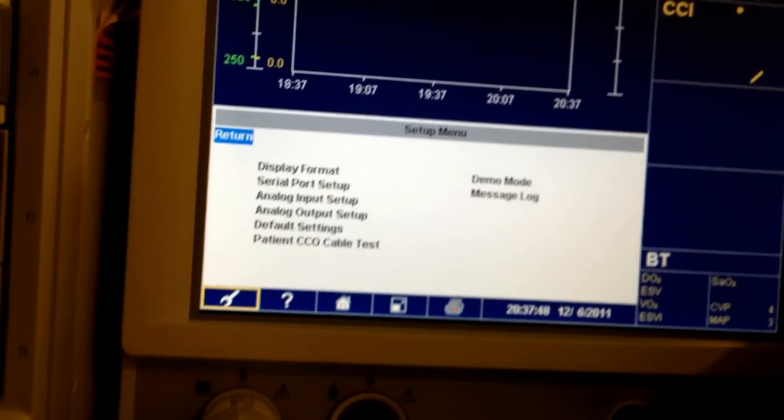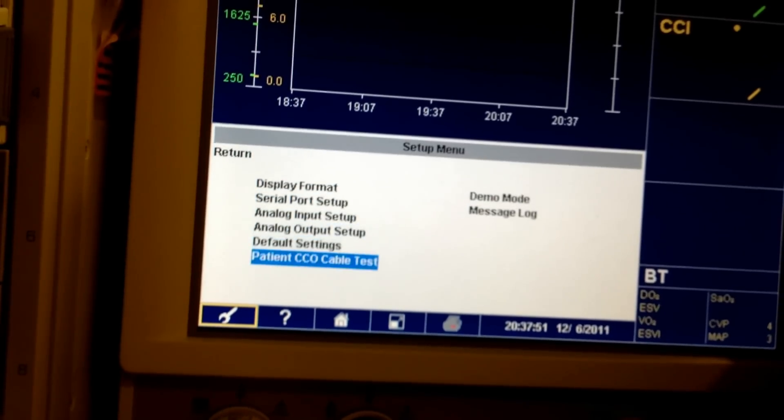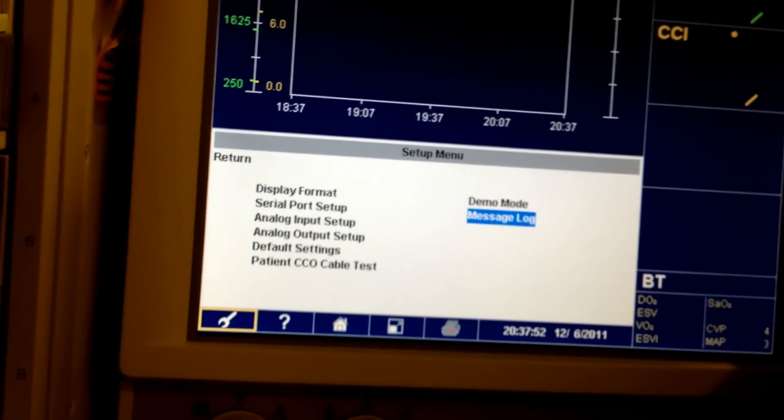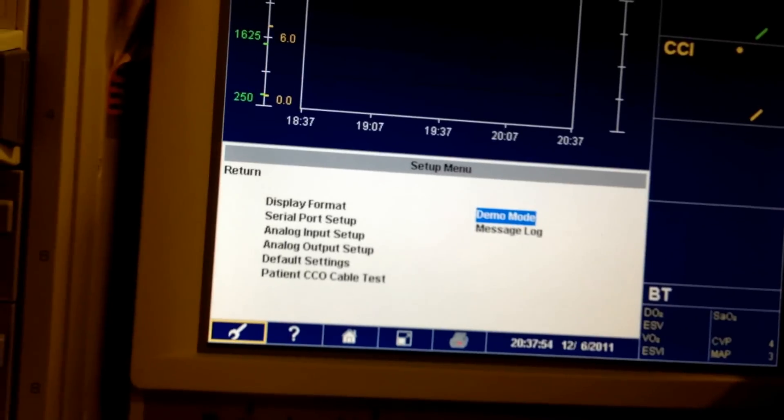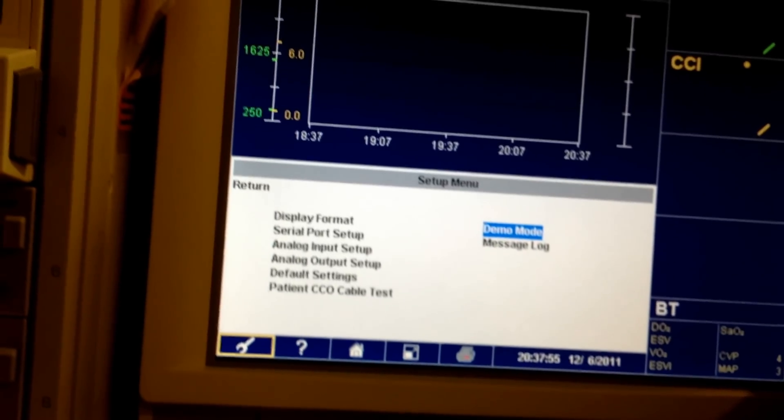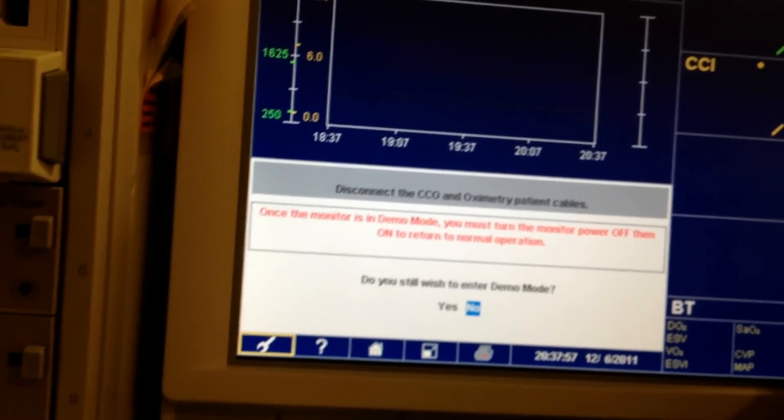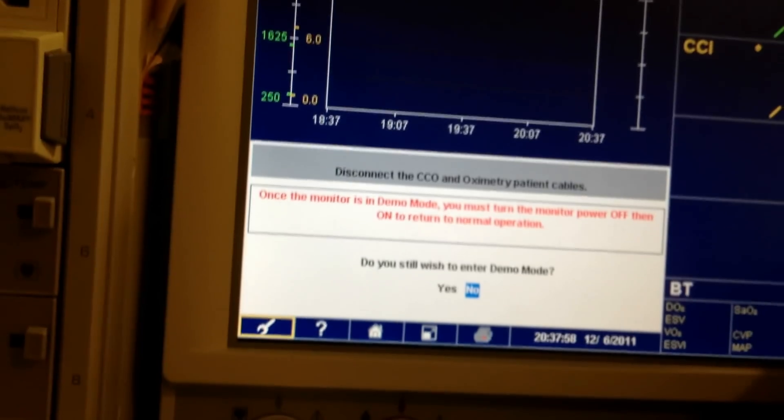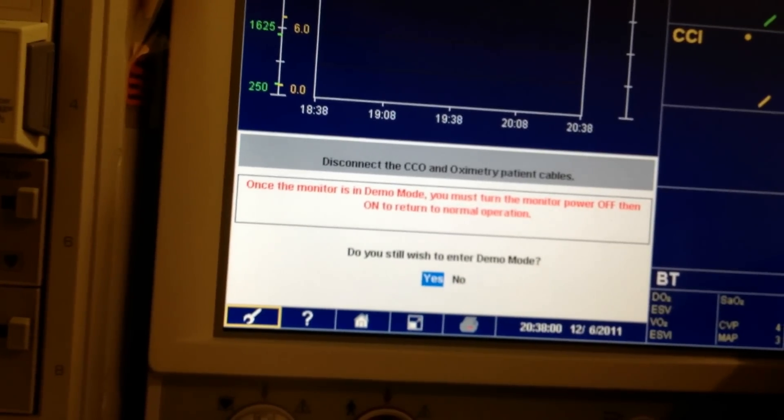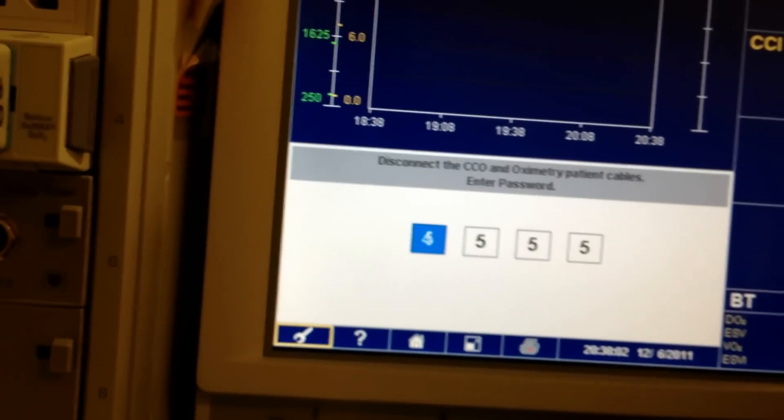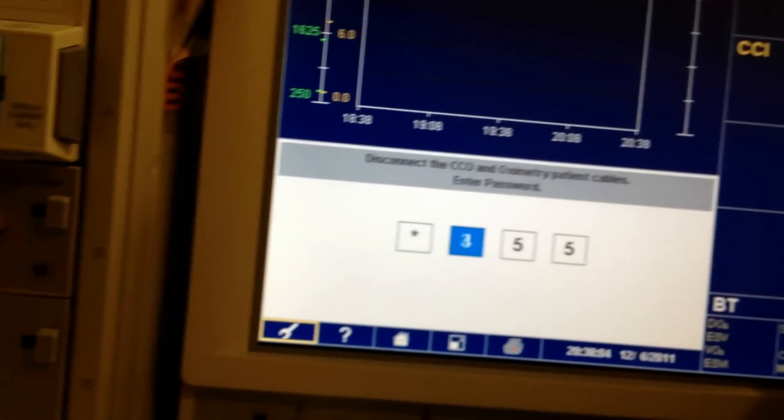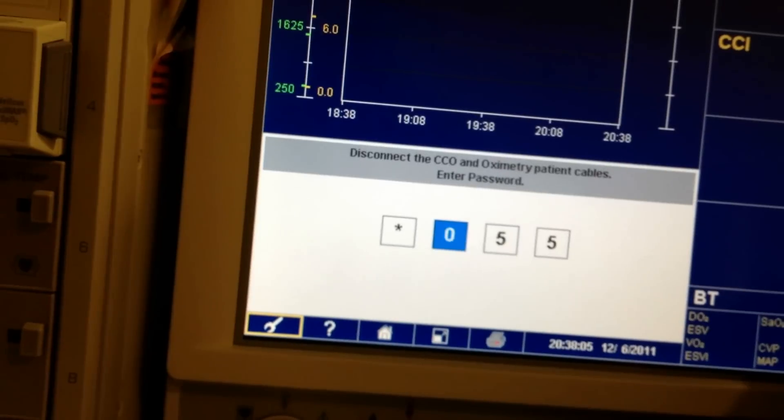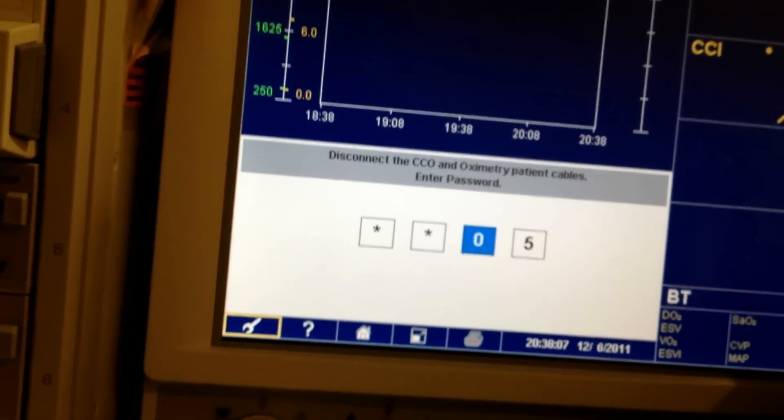And if you want to check it, you also can go into the Mode here to check Demo. And it is Zero.